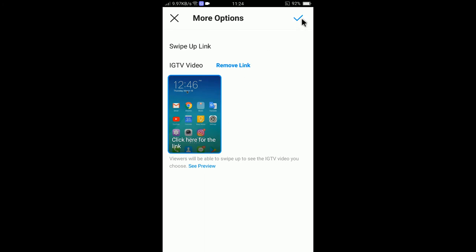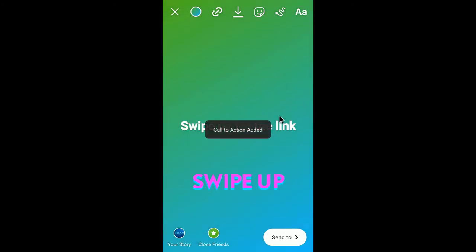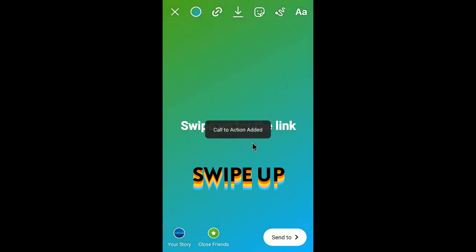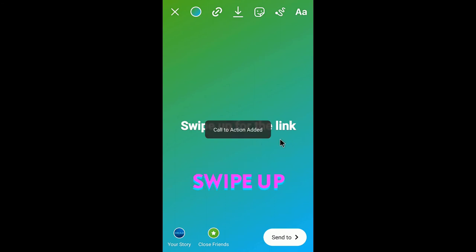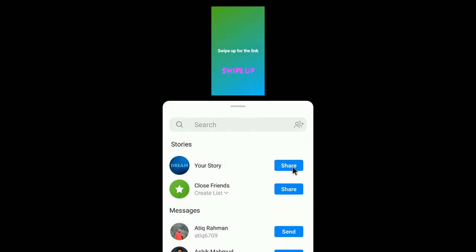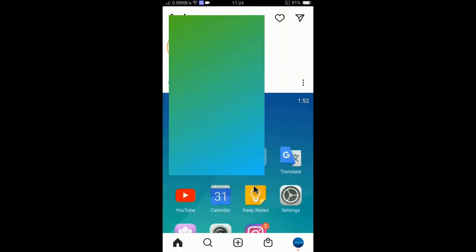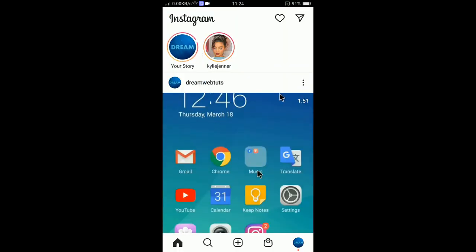Select the link icon and then select 'IGTV video.' You can see you can now add the link — select this one and select OK. The call to action is now added. Now you just need to click 'Send To' and share your story.